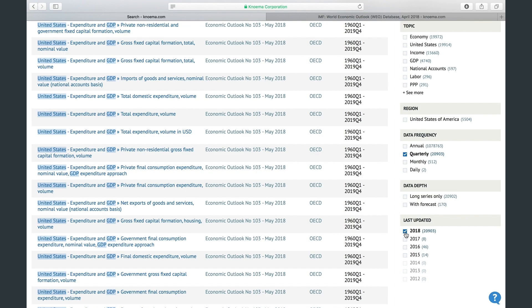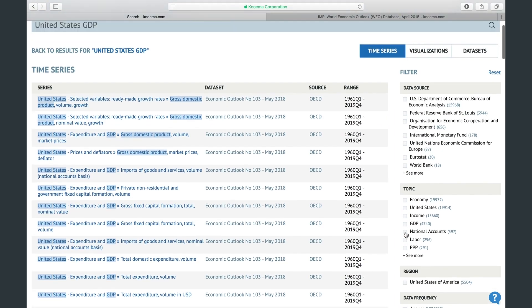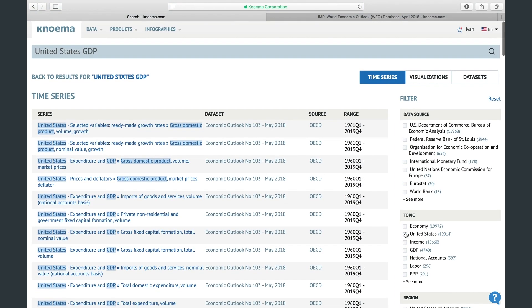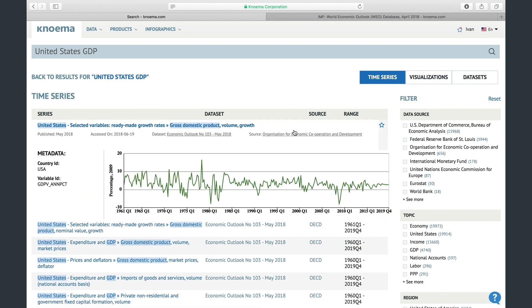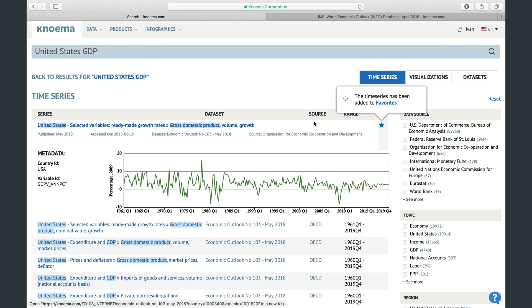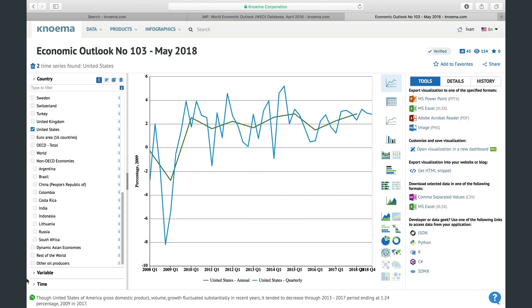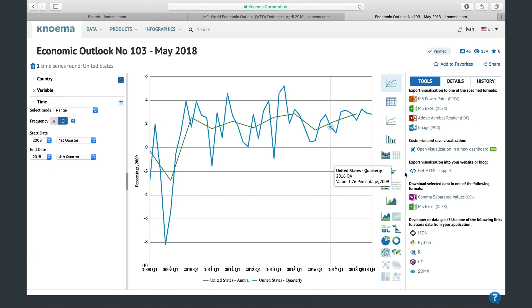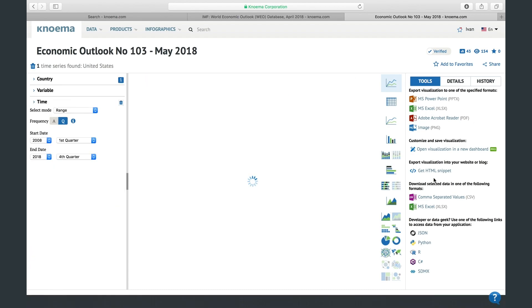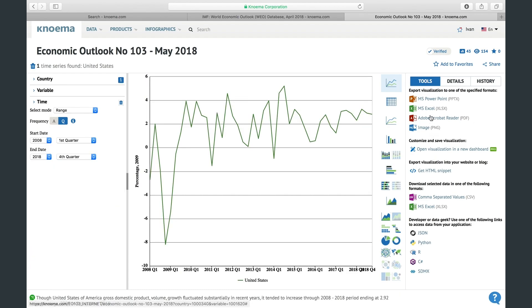The results will be refreshed to include your filters. You can also add these results to favorites, or go to the dataset browser to adjust the selection and export visualization or download selected data.